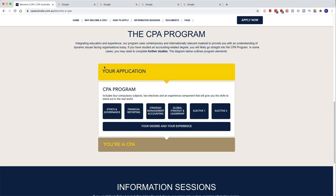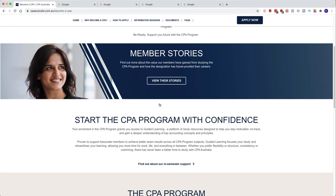Once you go there, you'll be taken to this page, which has lots of information. Where I am right now is the professional program information. This is for when you have done accounting in your undergraduate or master's, or anywhere related to accounting, and you directly jump to the professional level — you're currently working at an accounting firm and you want to start the professional level.